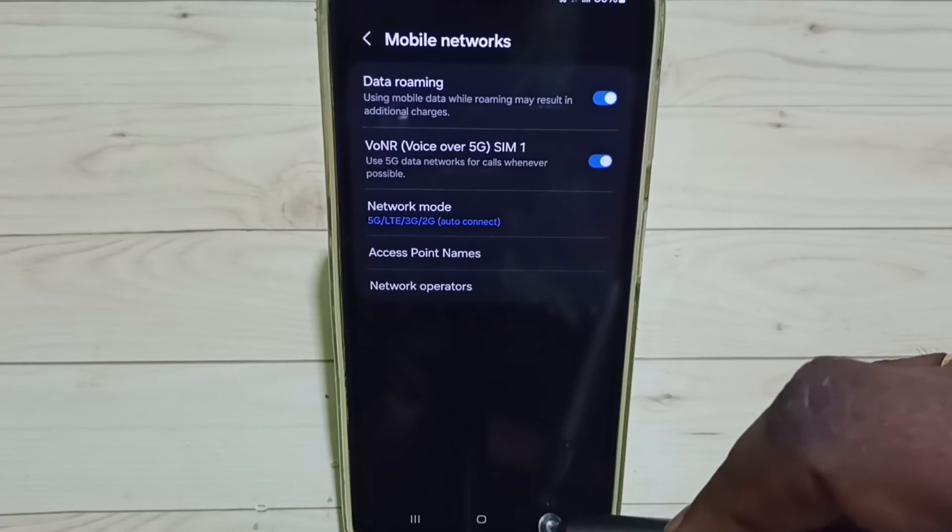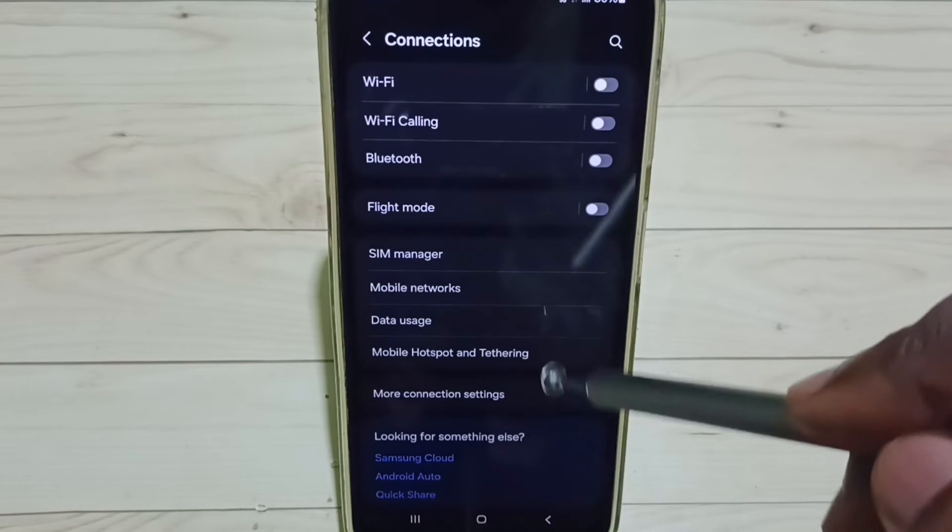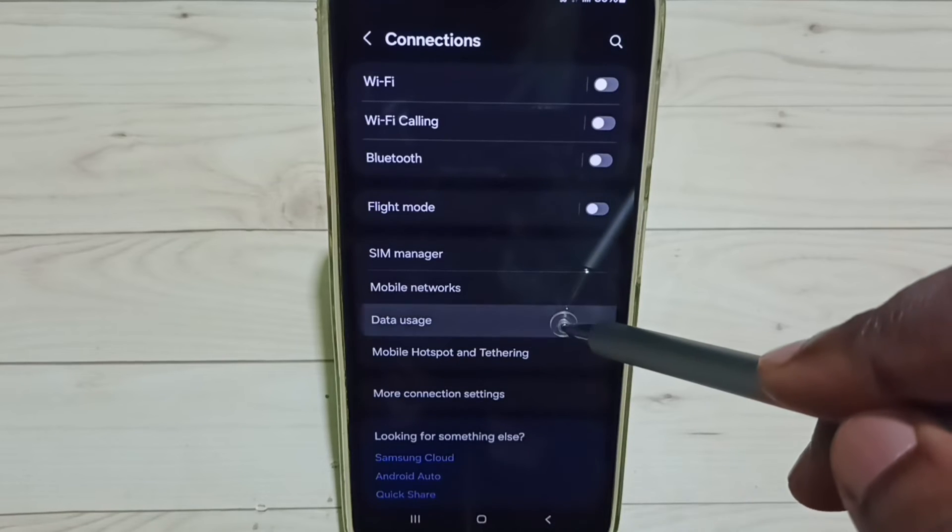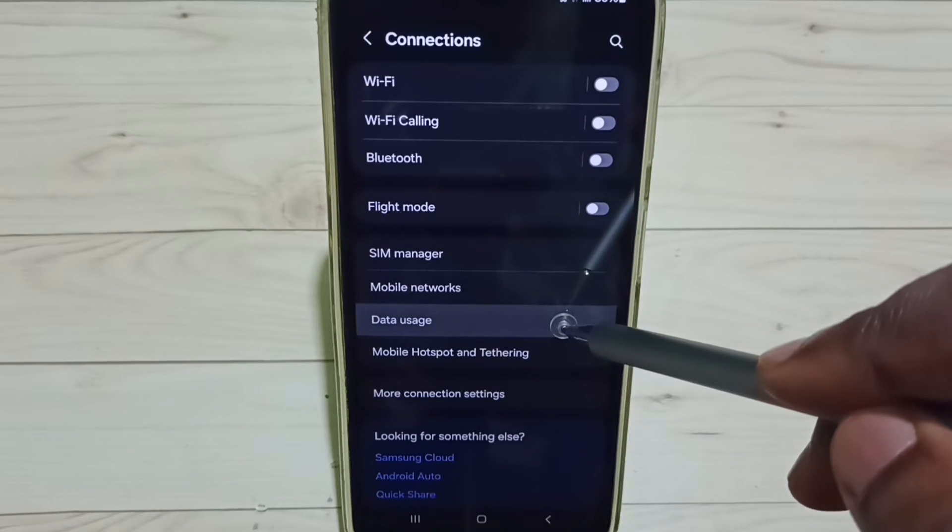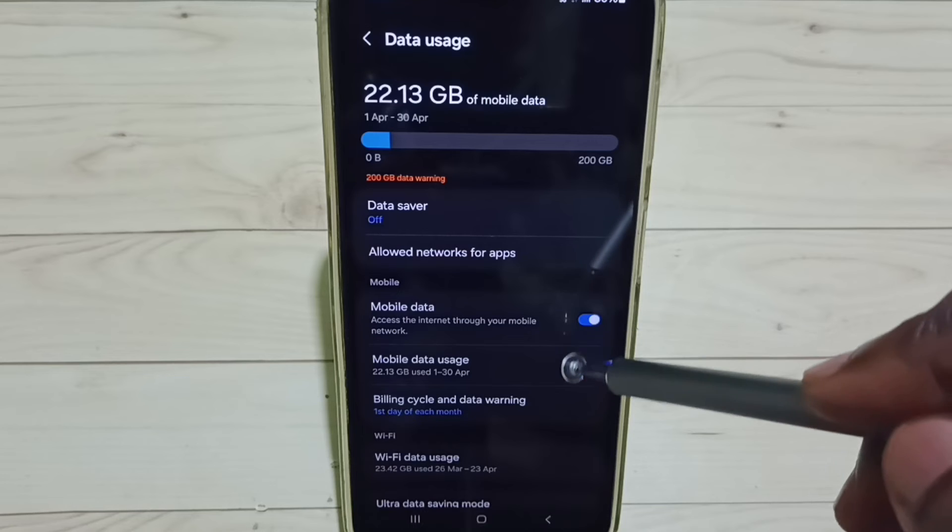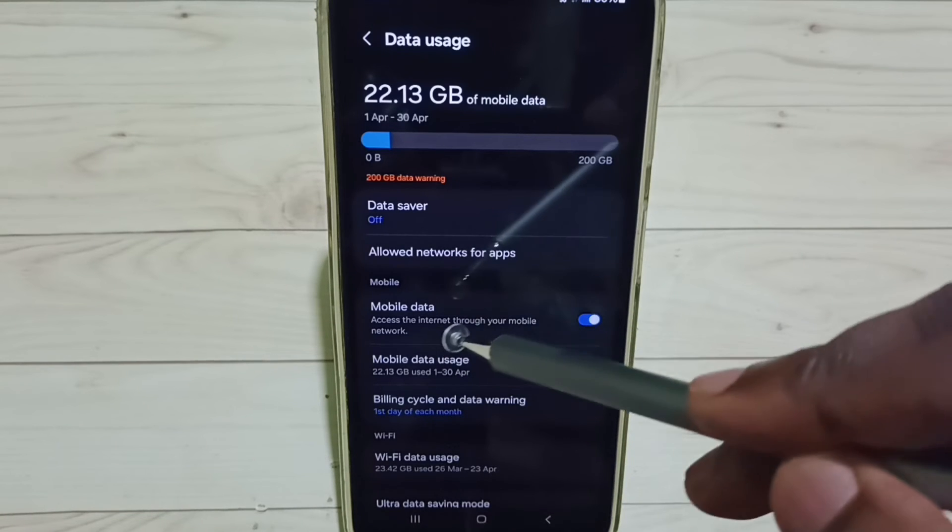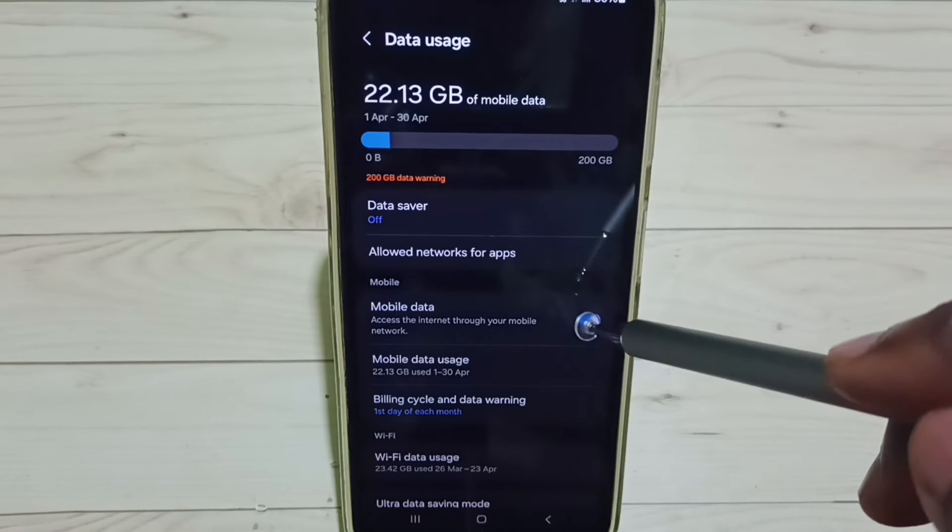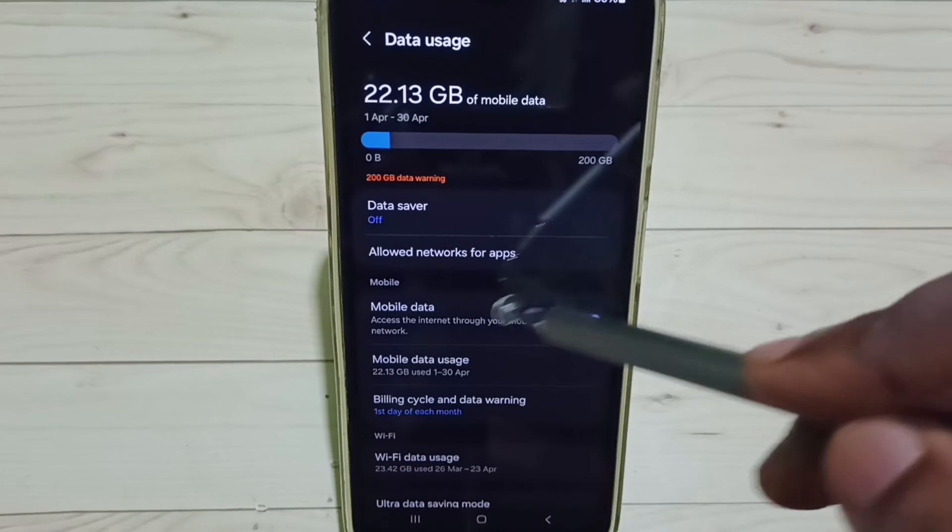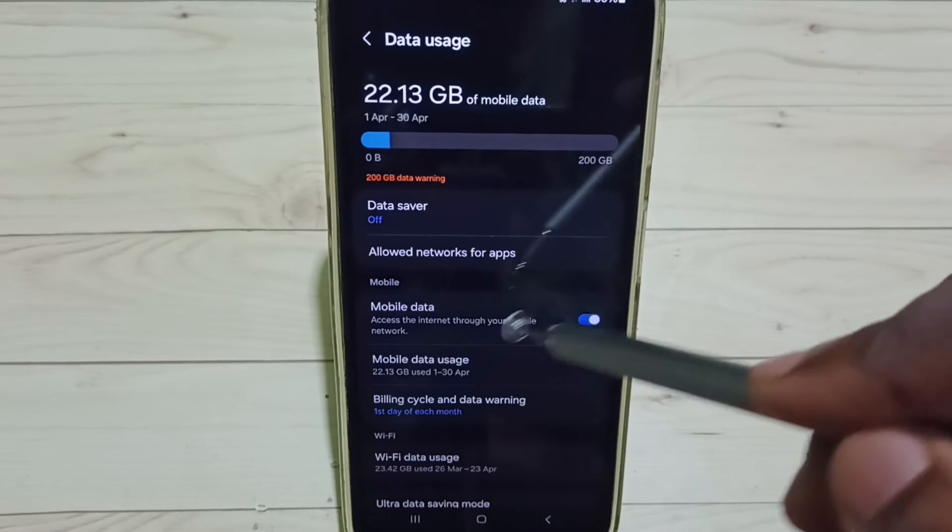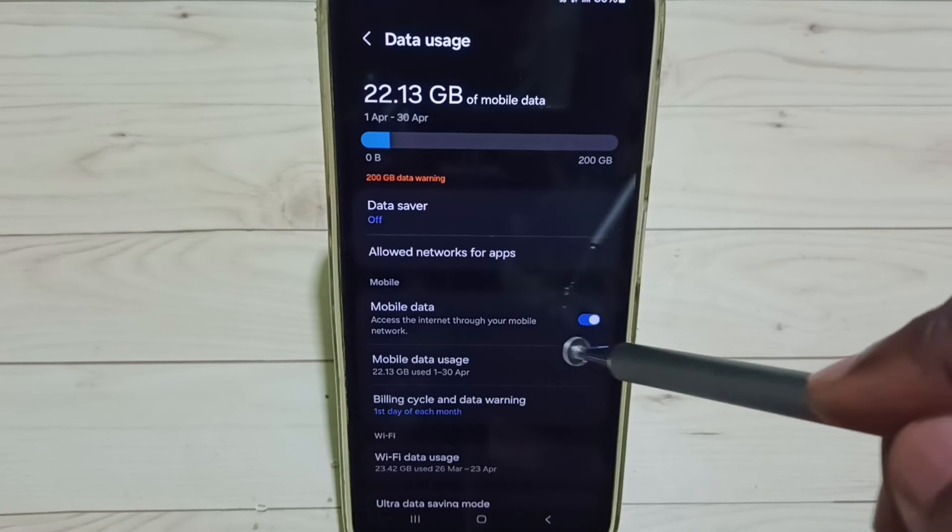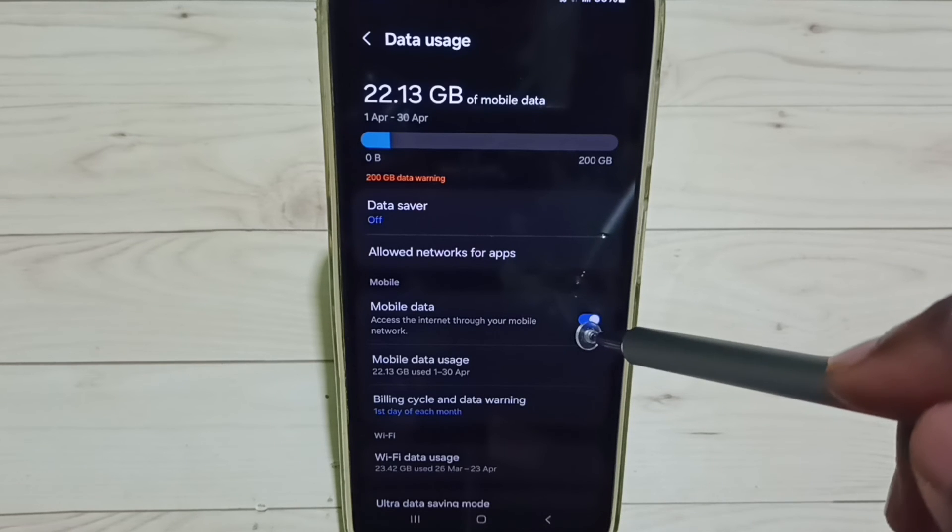go back, go back, tap on Data Usage. We have to enable this option, Mobile Data. Tap here and enable Mobile Data.